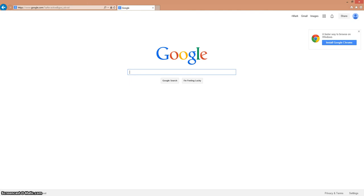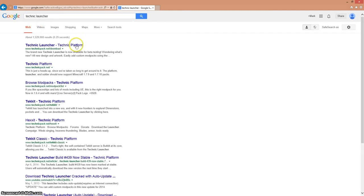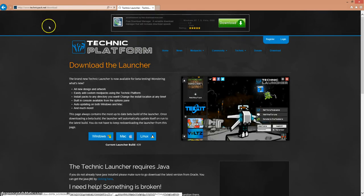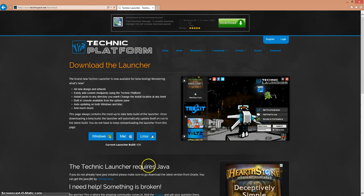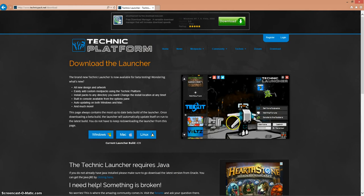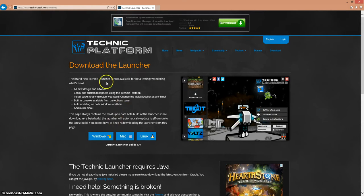So the first thing you're going to want to do to get this modpack or just some modpacks is you're going to want to go to Technic Launcher and this is where you're going to go to Technic Platform. In here you're going to see this website, it's a really cool website that gave me these mods.